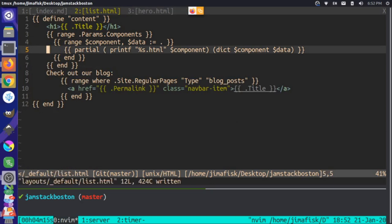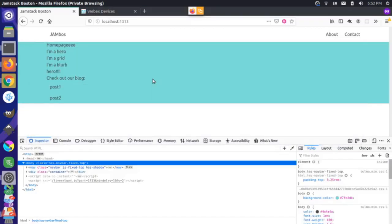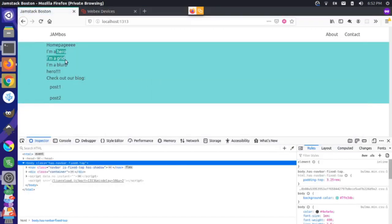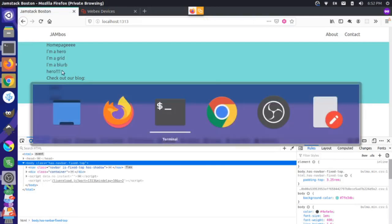If we were to add a new type of component, it's going to automatically know about that system and work that way. So we have our hero, our grid, our blurb, and our hero — that's all working.